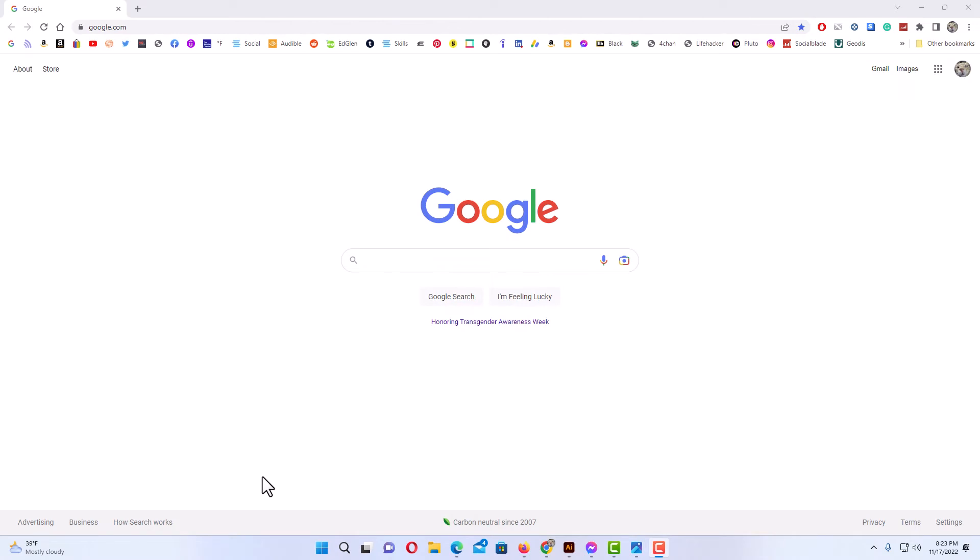I have the Chrome web browser opened up. To block the cookie consent notices in Chrome, these are the annoying pop-ups when you go to a website. You'll have a pop-up asking you if you want to accept the cookies or not.